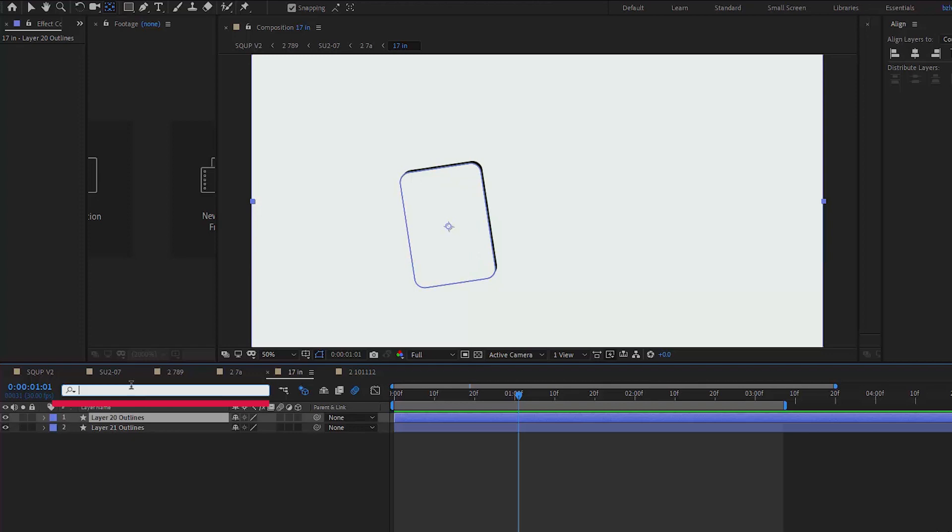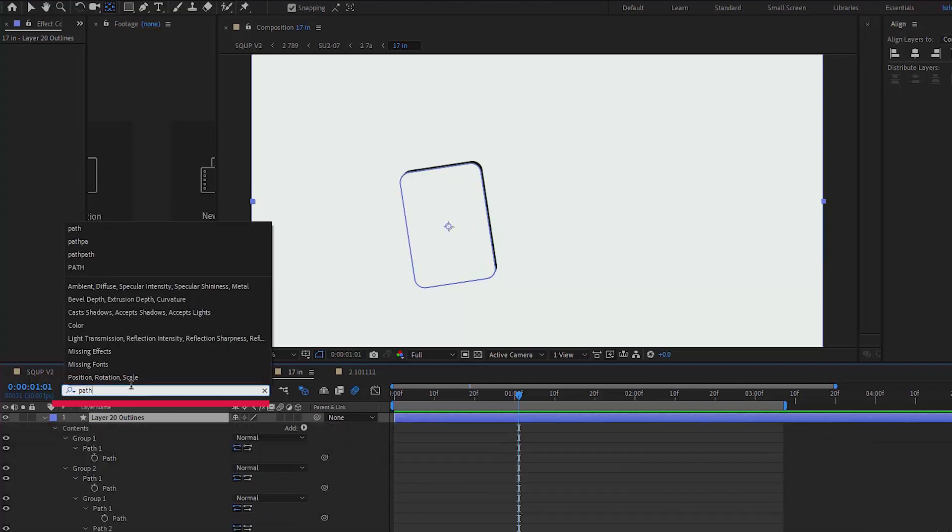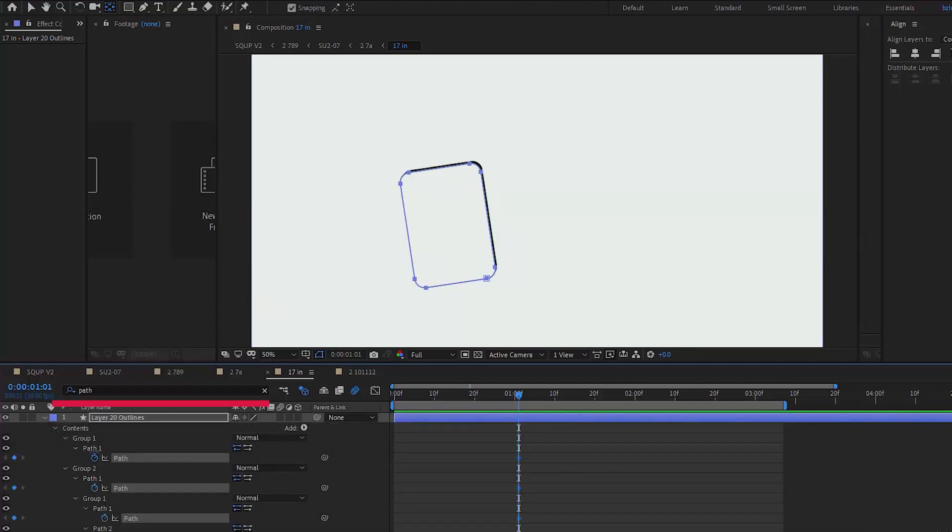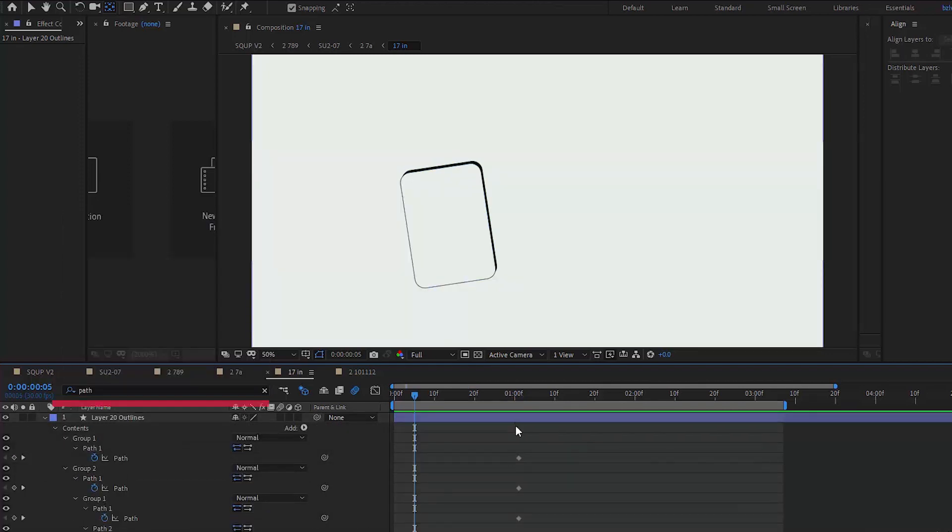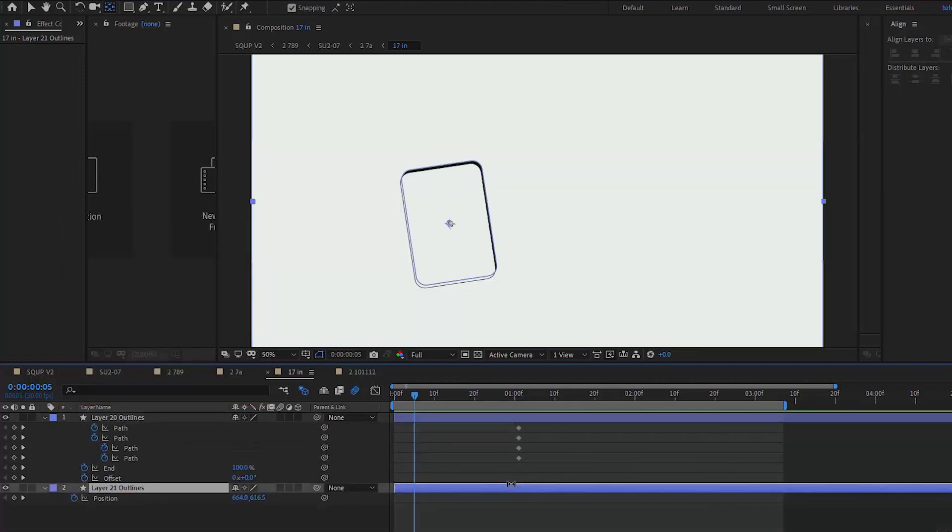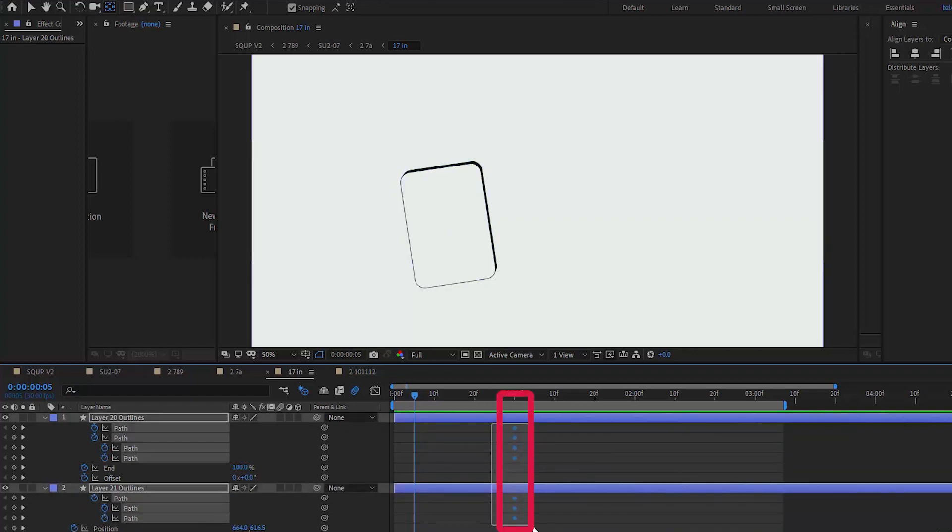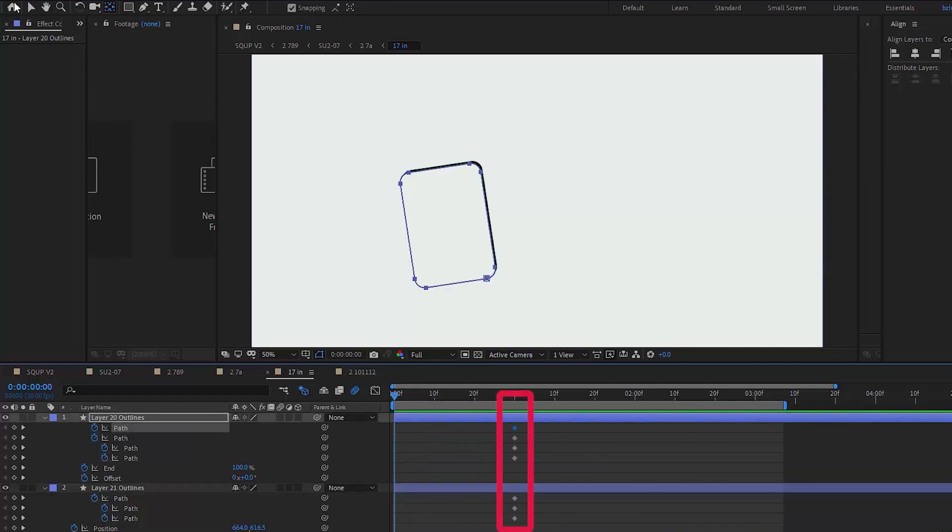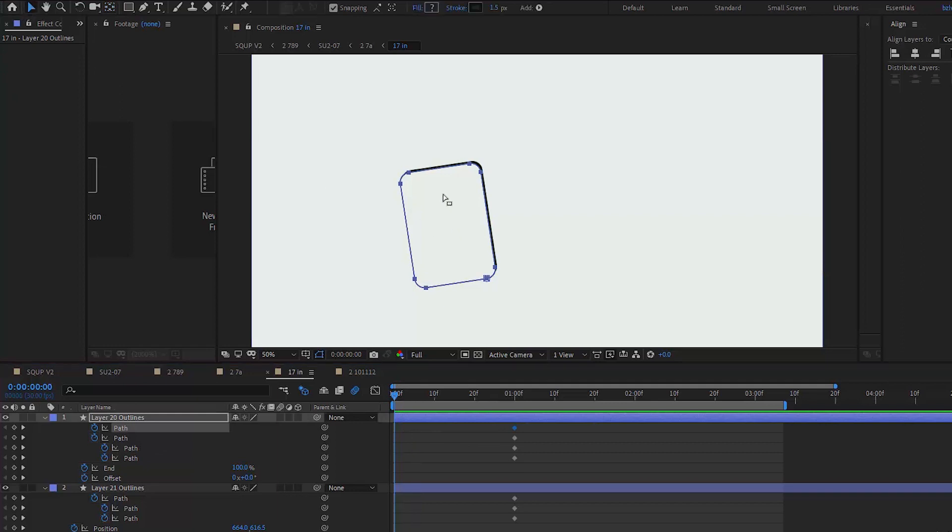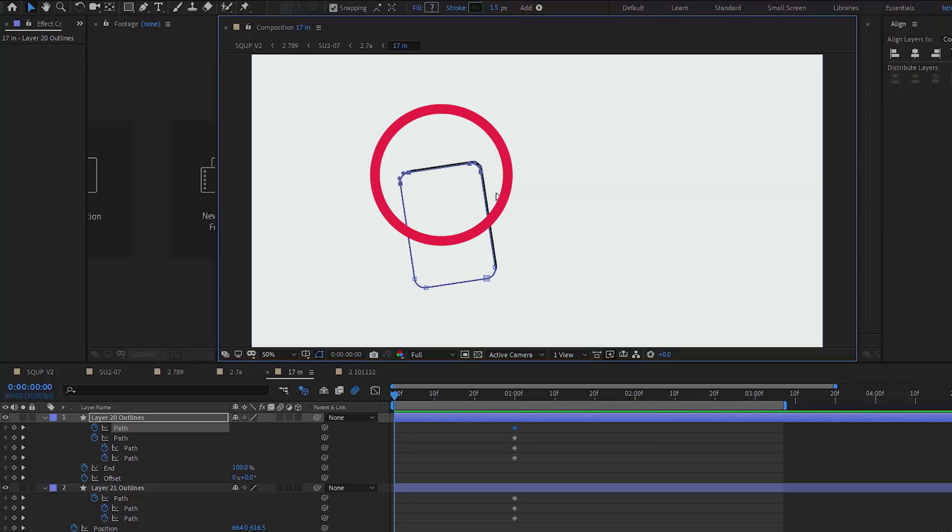Basically, I start with typing the word 'path' in the search bar, and as you can see it finds various paths inside the layer. I'm not being picky here. I just keyframe them all to save time. Step two, I go some frames back, doesn't matter how many frames. We can move the keyframes around later.